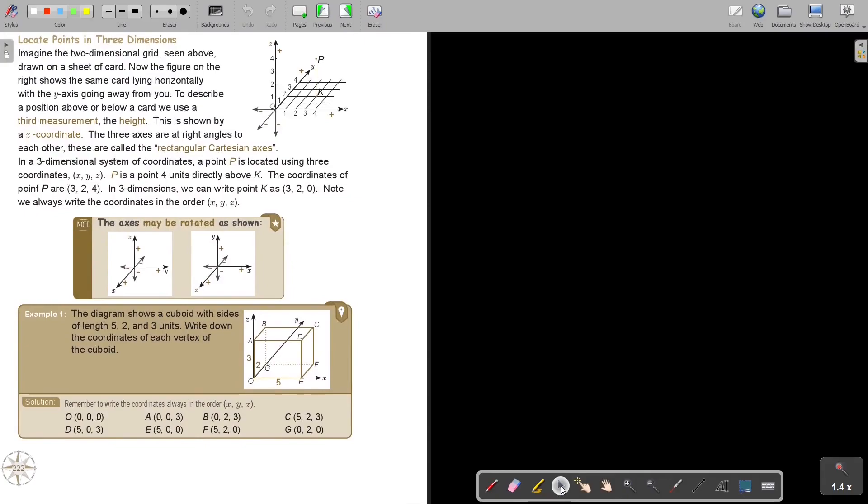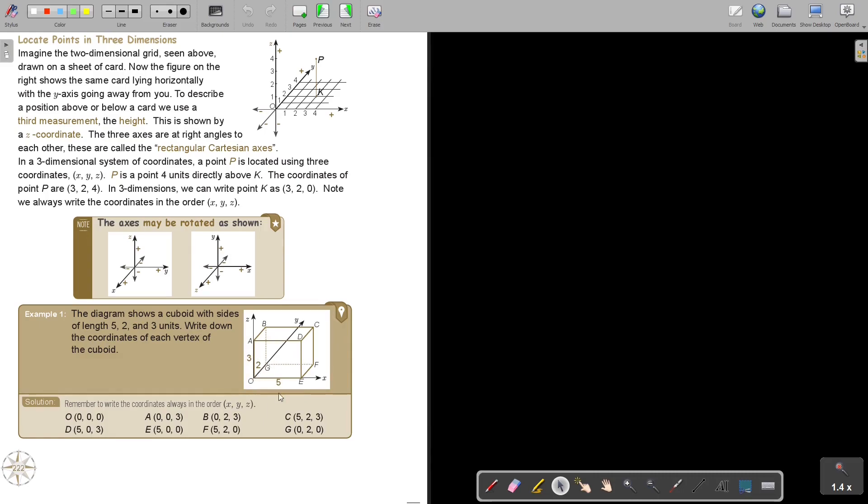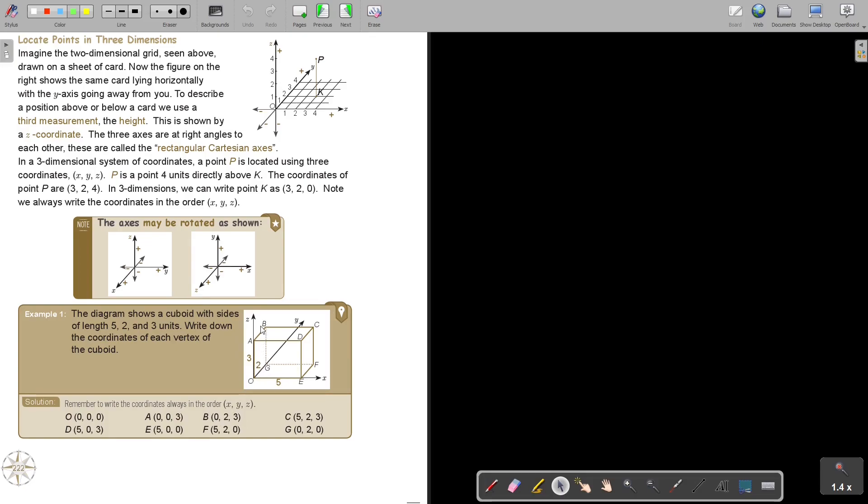Let's look at an example. The diagram shows a cuboid with sides of length 5, 2, 3 units. Write down the coordinates of each vertex of the cuboid. So, basically, they want you to... So it's 5 and it's 3. And 2. 2 to the back and 3. So this is X, this is Y, and this is Z. But start with O, so it's 0, 0, 0. Then where is A? A didn't move there, it just moved up. So it's 0, 0, 3. Then B. B didn't move there, so 0, but it moved 2 back and 3 up. So that's why it's 0, 2, 3. C. Where is C? Start with your X. It moved 5. Can you see? Then it moved 2 to the back and then it moved 3 up. And that's why it's the coordinate.